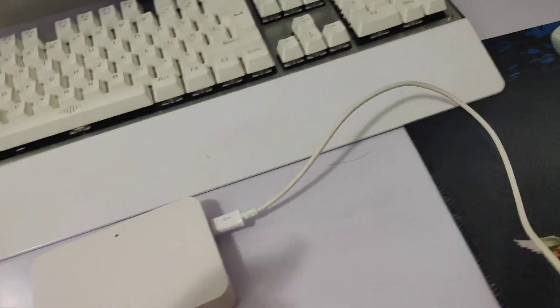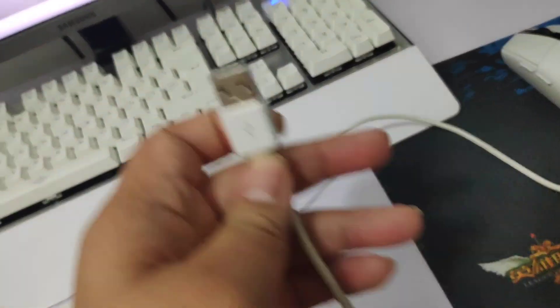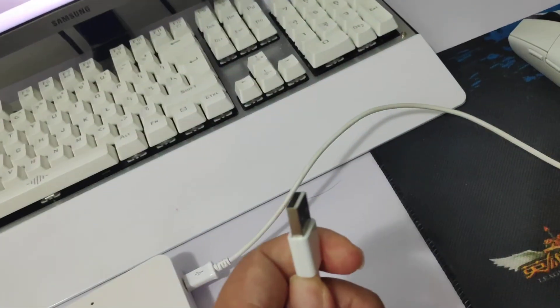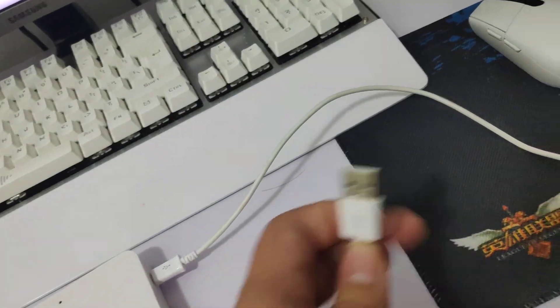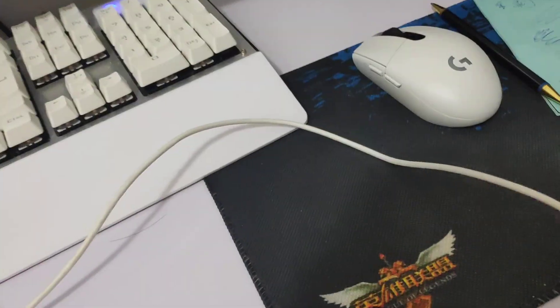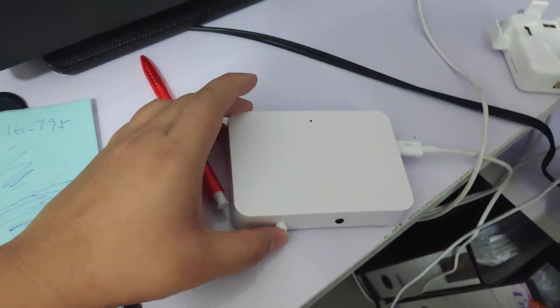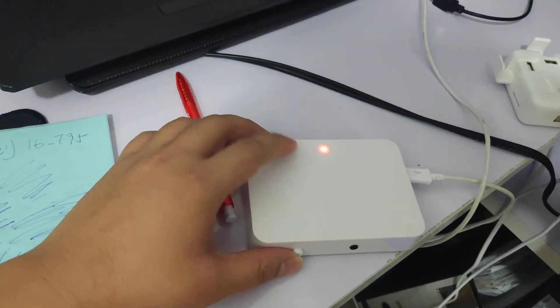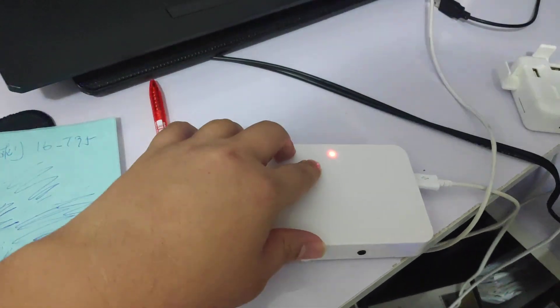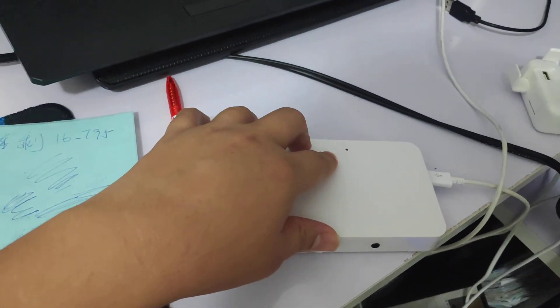Then connect it to your PC or laptop USB port. After connecting, just press on and the red light will blink. The red light is blinking.